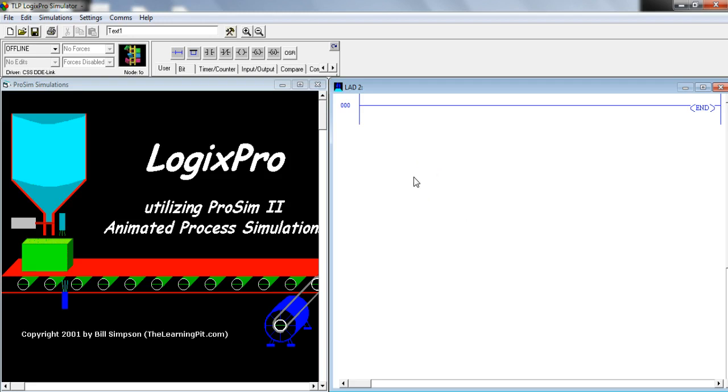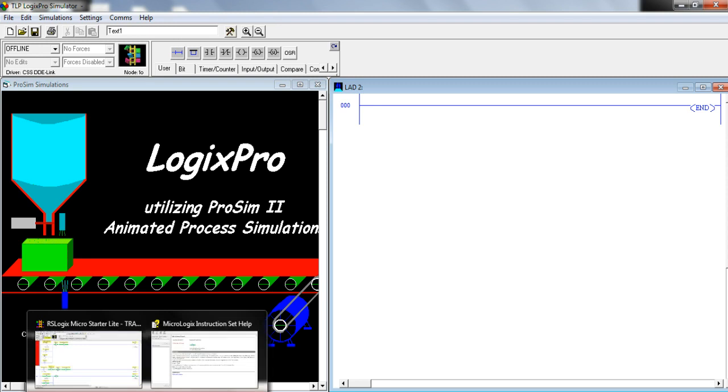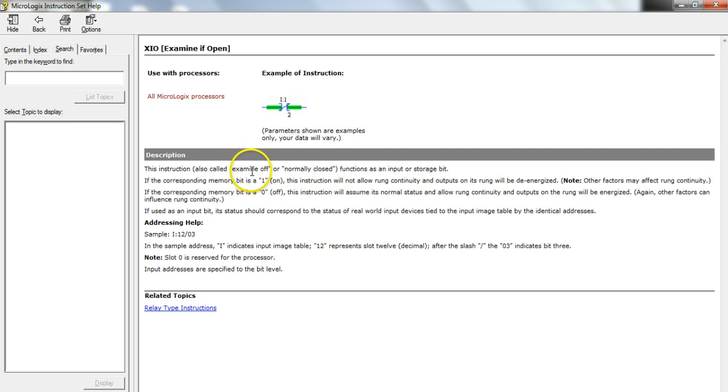Really thanks to Allen Bradley, they've created a lot of the confusion by calling this examine if closed and calling this examine if open and calling this output energize or OTE. Now, I guess in their defense, if you go to their instruction help and read about these instructions, you'll see it says or normally closed instead of examine off.